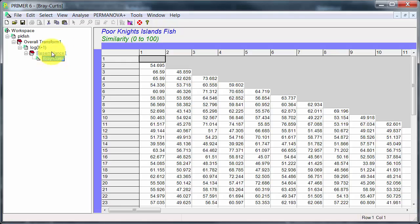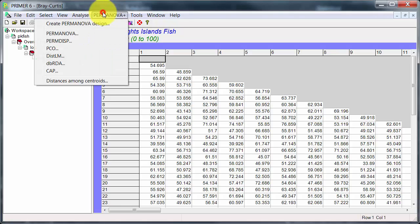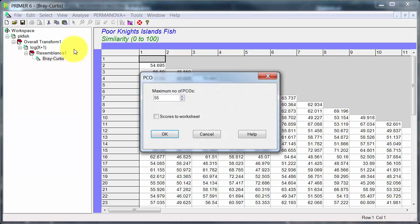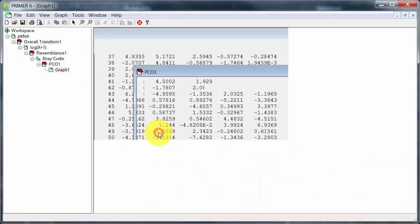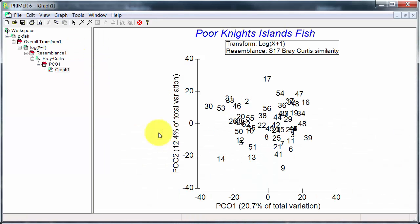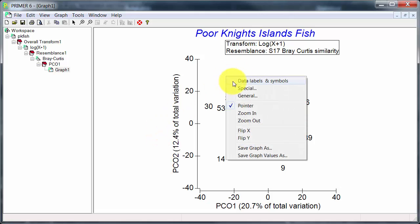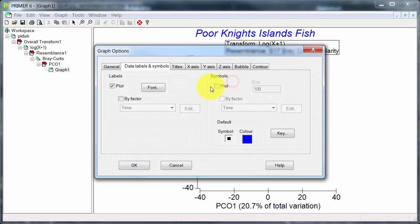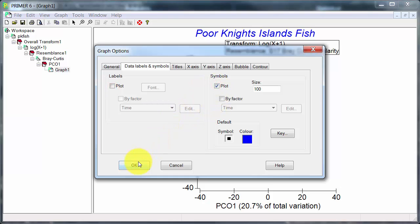So to start with, let's go to PERMANOVA and do PCO, principal coordinates analysis, and just have a look at what we can see here. Okay, we need to tidy this up a little bit. So I'll turn off the sample numbers and plot by time.